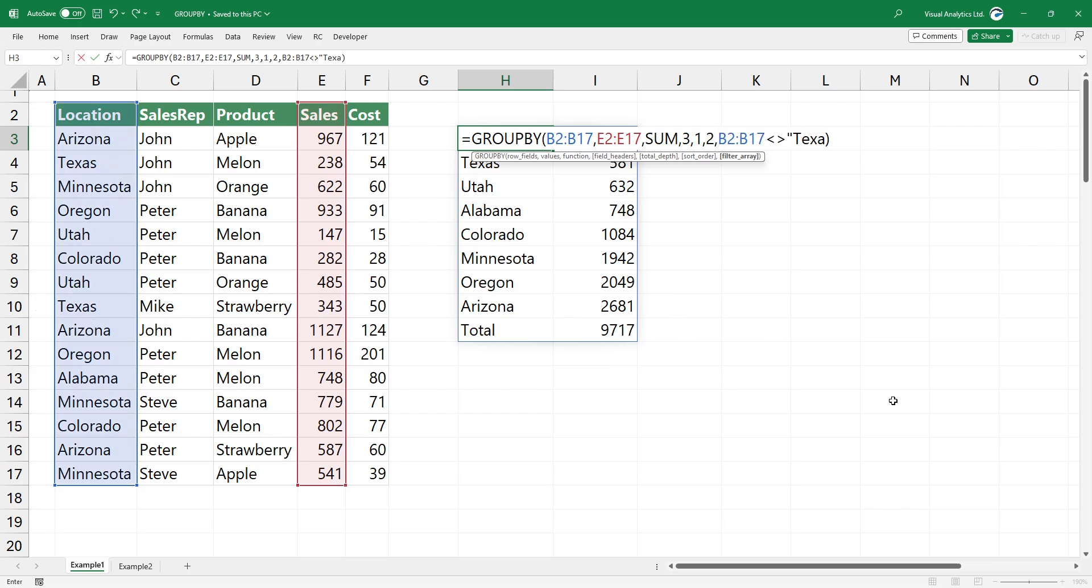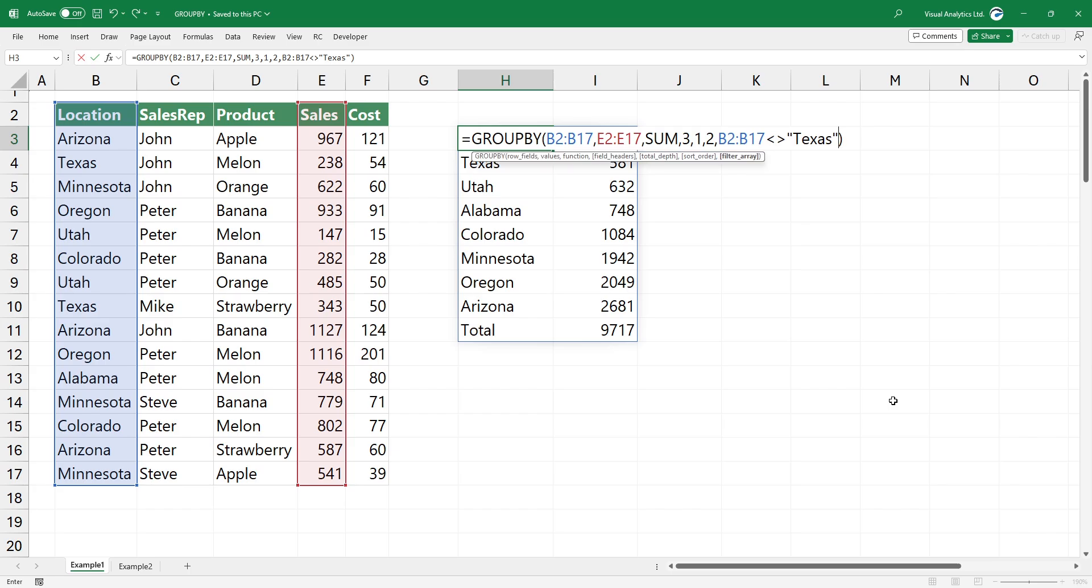Select the location column and use the not equal operator. Here is the filtered result.